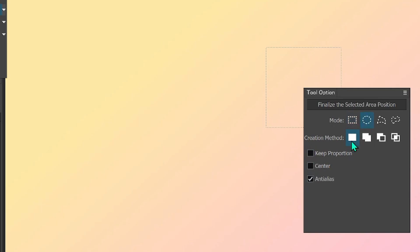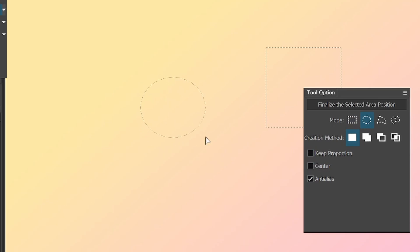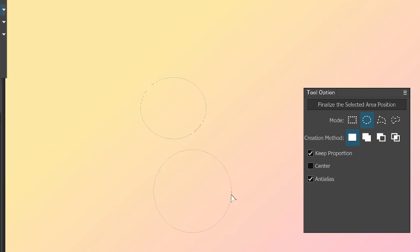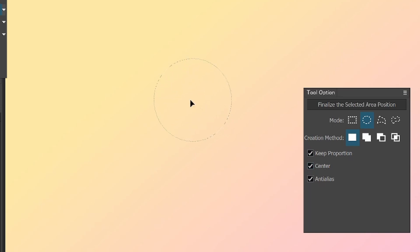The next one is circle — oval or circle, it can go any direction you want. Same options apply: Keep Proportion makes it a perfect circle, and Center makes it start from the point where you initially put your pen down.